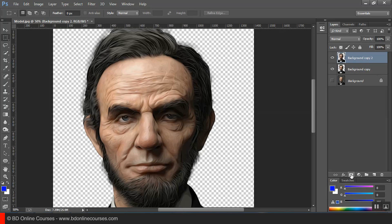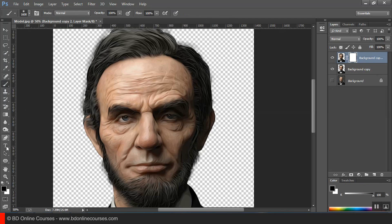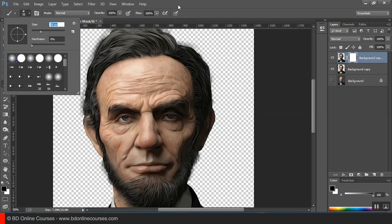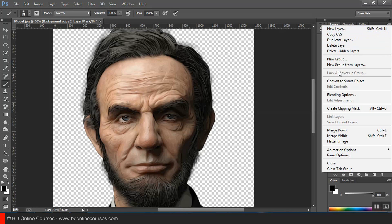This is a copy of the background. This is a copy of the mask. This is a brush — a big brush, a little bit more. Opacity is 100, flow is 100. This is a drop-down menu. This is a merge.